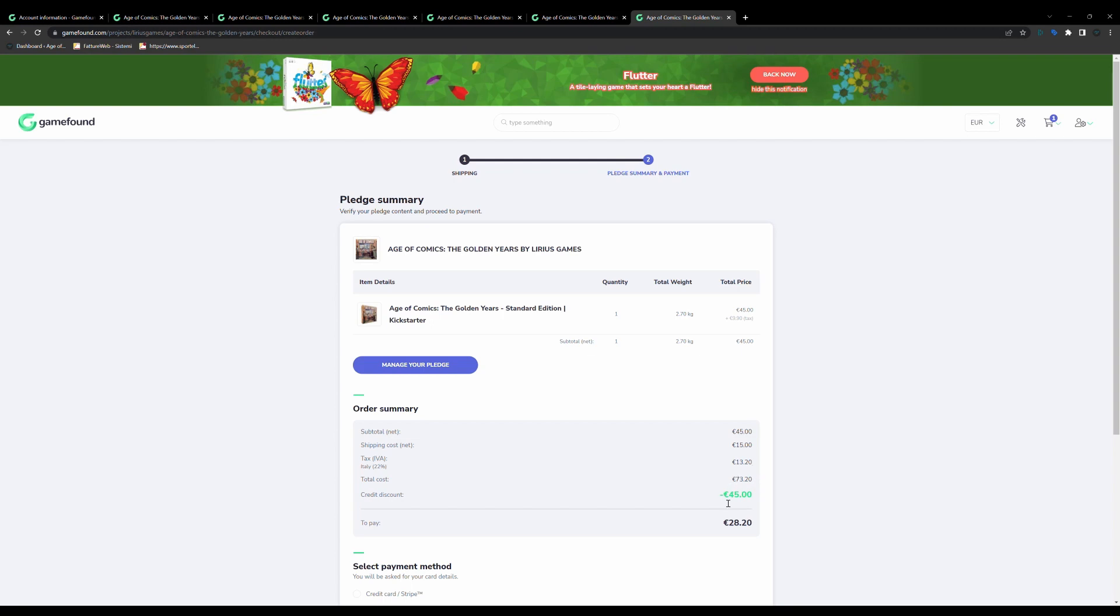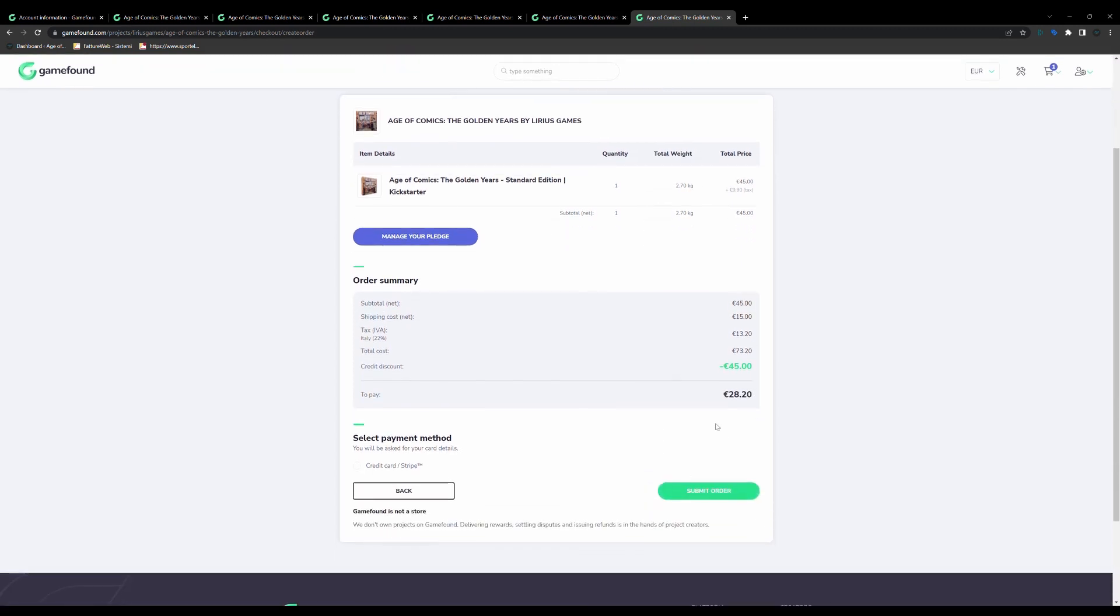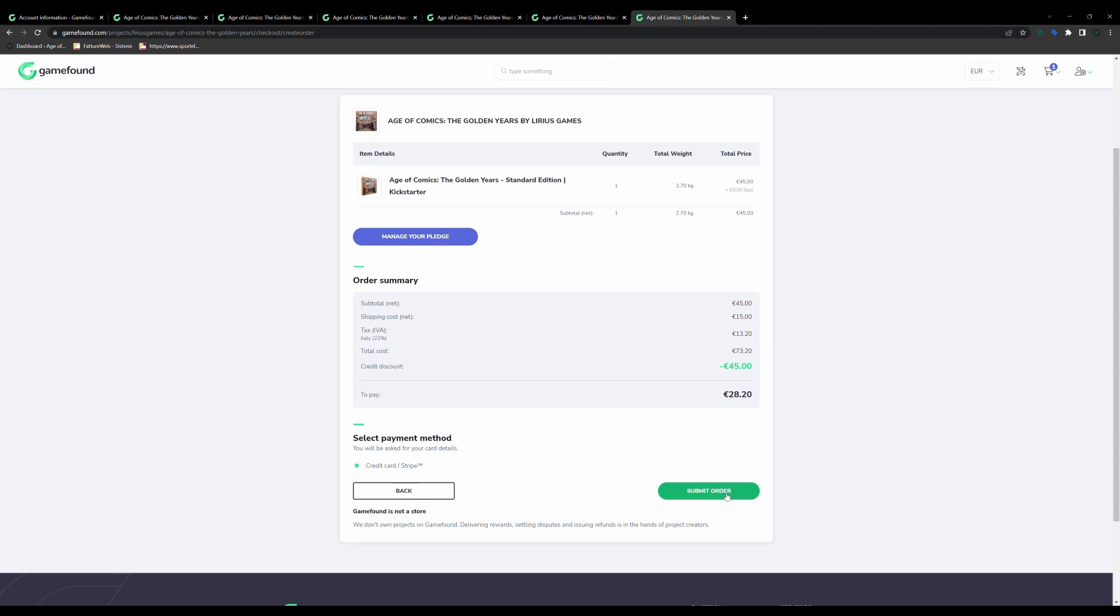Out of this amount, I get discounted the money I carried from Kickstarter, so my Kickstarter pledge, which in this case was 45 euros. So in order to complete my order now, I have to pay 28 euros and 20 cents. Once you confirm this information is correct, you select the payment method available, and you submit order. Once you submit order, you'll have to enter your card details, and then it's all done.